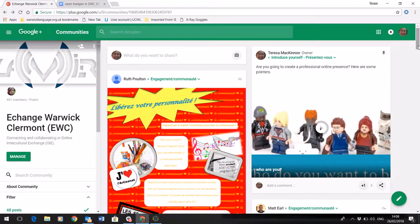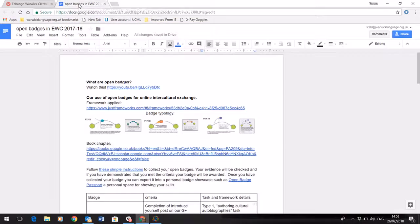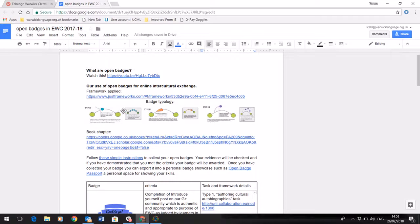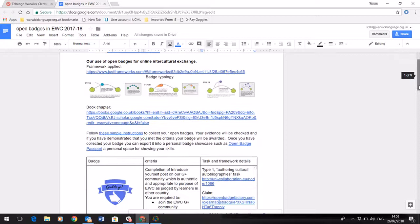Now these skills can be evidenced using open badges. This document that we've shared with you tells you a little bit about open badges. These are digital signifiers that represent the skills that you have acquired taking part in the virtual exchange.